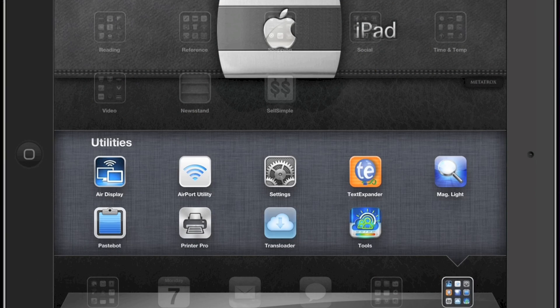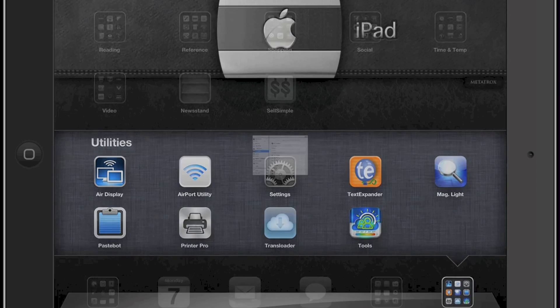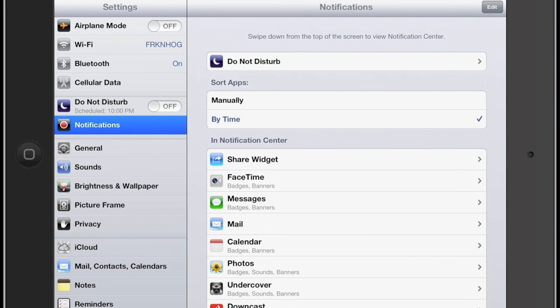Hi, this is Eric again. Just thought I'd give you a little information on the settings tab. What we're going to do is go ahead and go into settings and start over on the left-hand side where it says airplane mode.